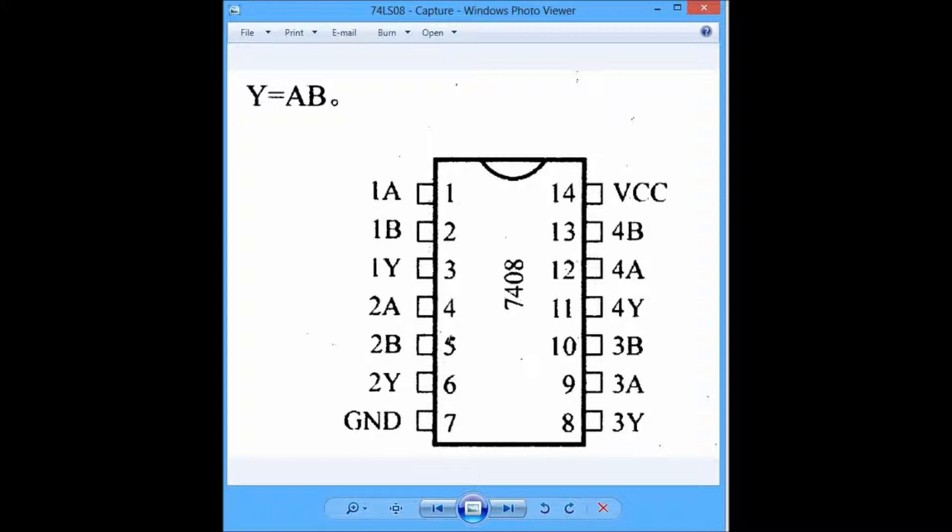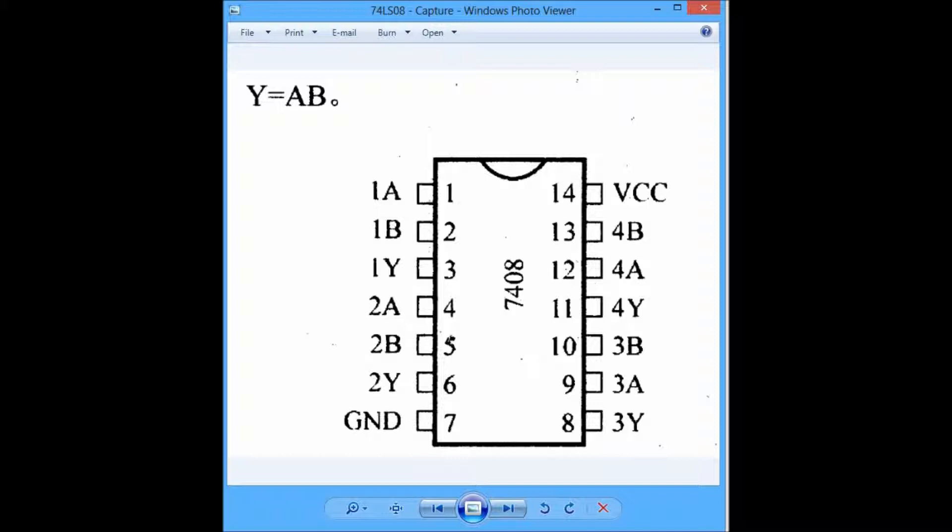Starting from pin 1 onwards, there are two pins for inputs 1A and 1B, followed by a third pin reserved for the output, which we shall use the variable 1Y in this case. That variable shall contain the resulting value of the inputs, which shall be A times B, and this pattern will continue throughout the chipset, meaning that there will be 2A, 2B, and 2Y, so on and so forth, of course skipping pins 7 and 14.